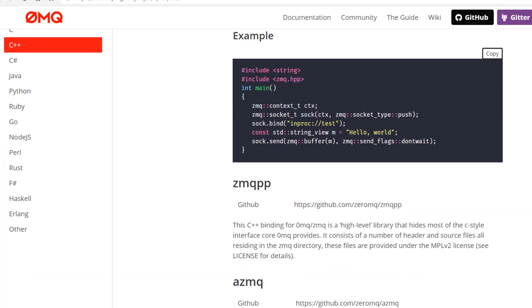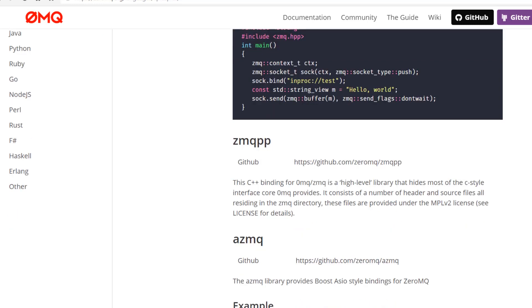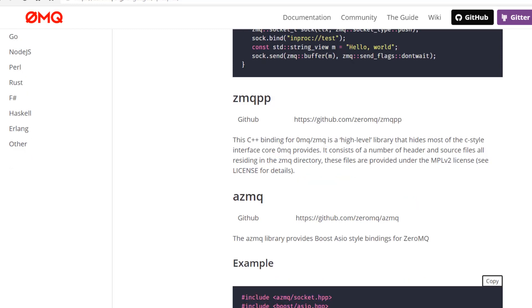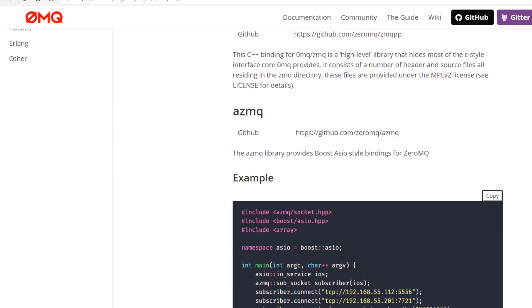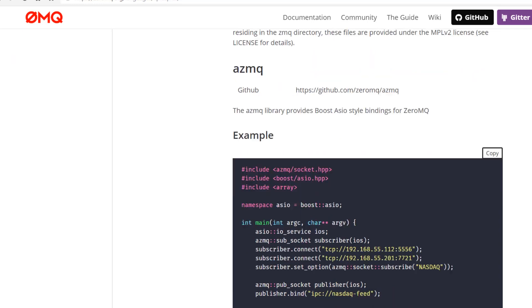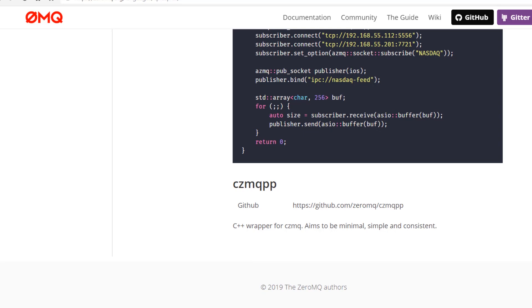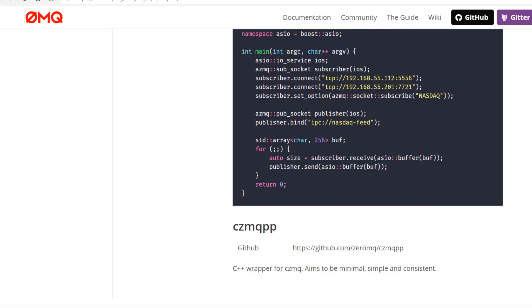Cppzmq is a header-only C++ binding for libzmq. Zmqpp is a C++ binding for ZeroMQ that is a high-level library and it hides most of the C-style interface core that ZeroMQ provides. Then azmq provides Boost Asio style bindings for ZeroMQ. Finally, czmqpp is a wrapper for czmq and this aims to be minimal, simple and consistent for users.